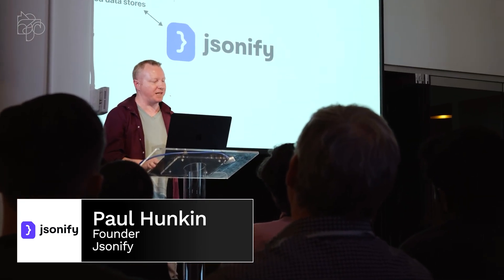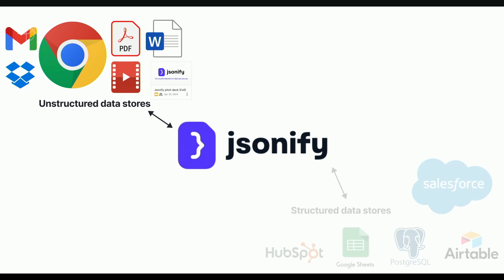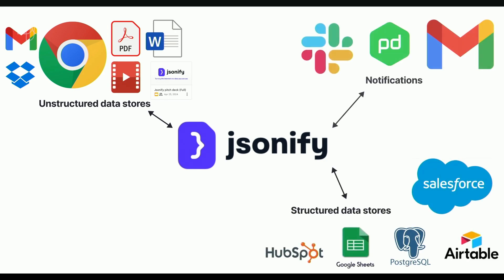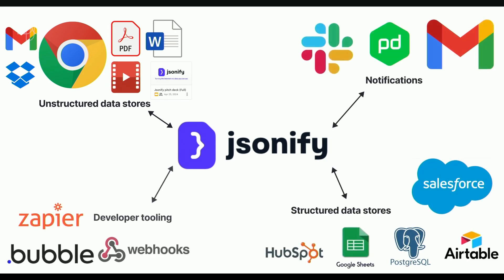And so, we're adding more sources, more data outputs like Salesforce and HubSpot, more notifications, and better developer tooling so people can keep building amazing things on top of our data backend.